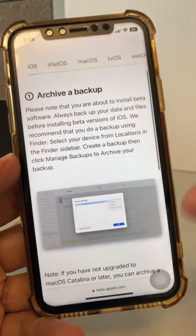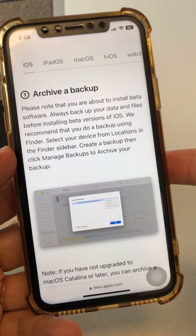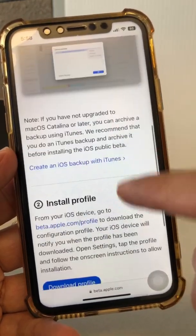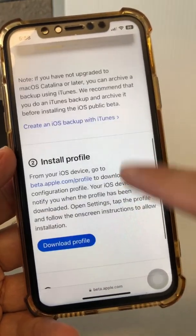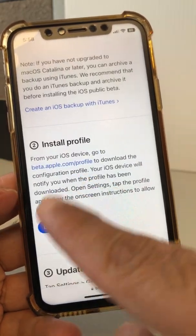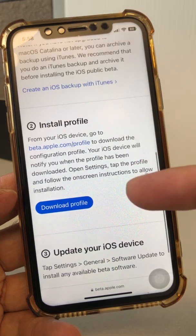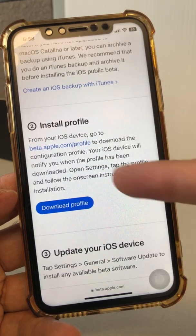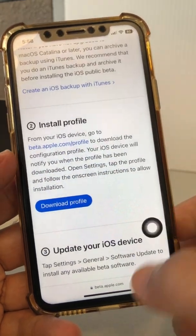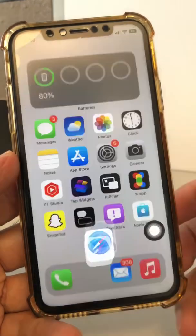Whenever you want to install new software or new betas, make sure you back up first — that's step number one. Then you're going to download this profile. That's your first action: download this profile on your phone. I'll tell you where to go to check it once it's downloaded.